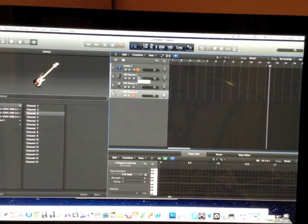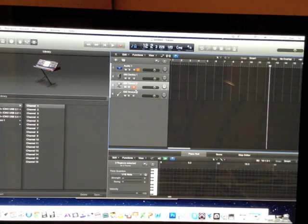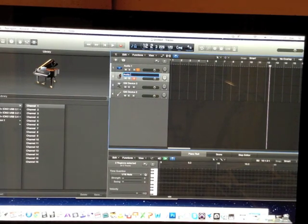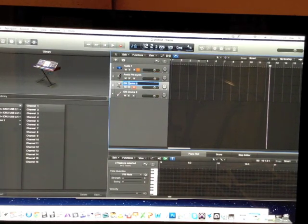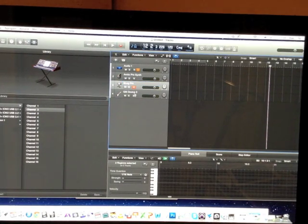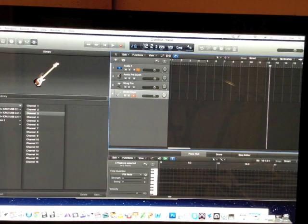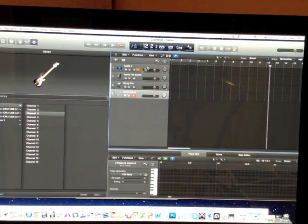I'd recommend renaming your external MIDI tracks — instead of GM Device, name them Arctic Pro Synth, N-Log Pro, and Arctic Keys — so you don't get confused and lose track of which synth is on which external MIDI track.